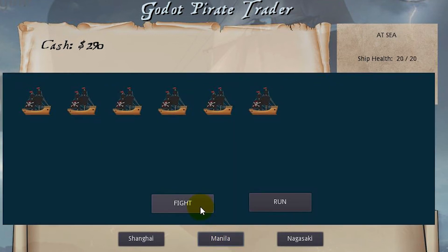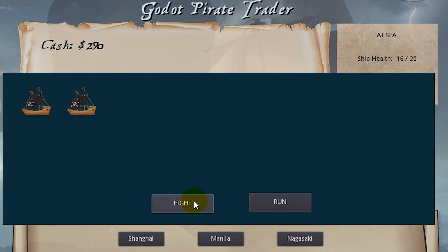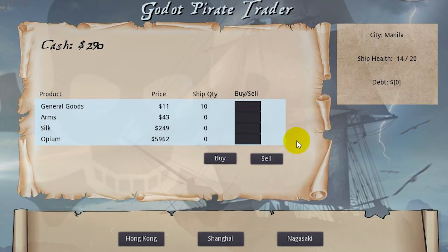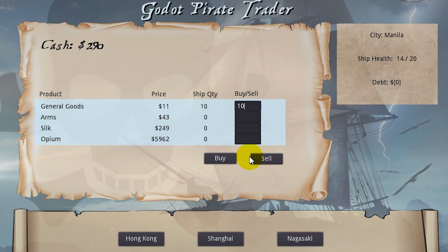Now we have a pirate battle. You can see our ship health going down here as we fight and we still have some ship health left. Let's go and sell these at $10 now and we got $400.